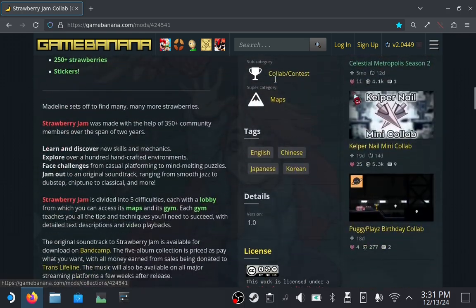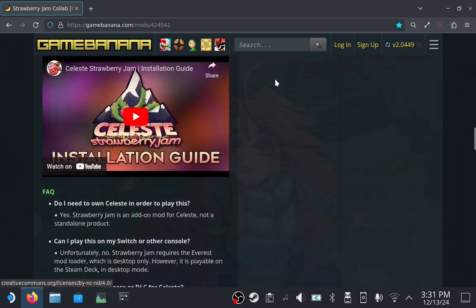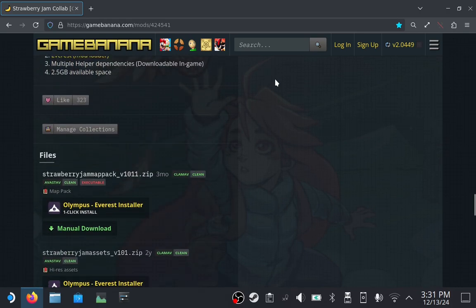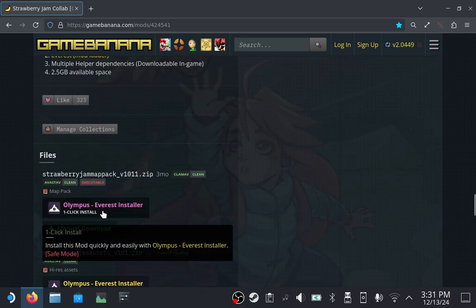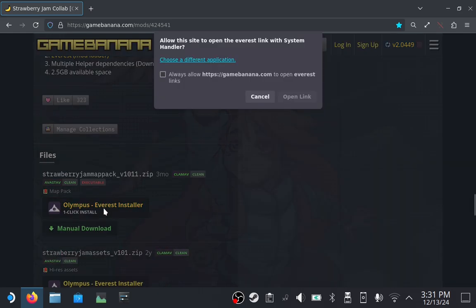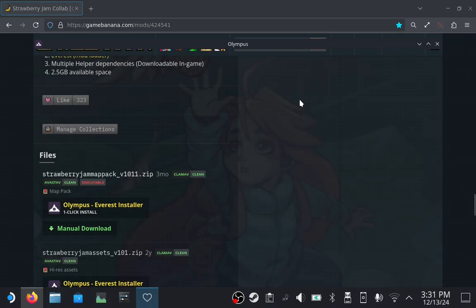Scroll way down until you get to the section named Files. Find Strawberry Jam Map Pack. Click Olympus Everest Installer and click on Open Link. This may look different depending on your web browser.